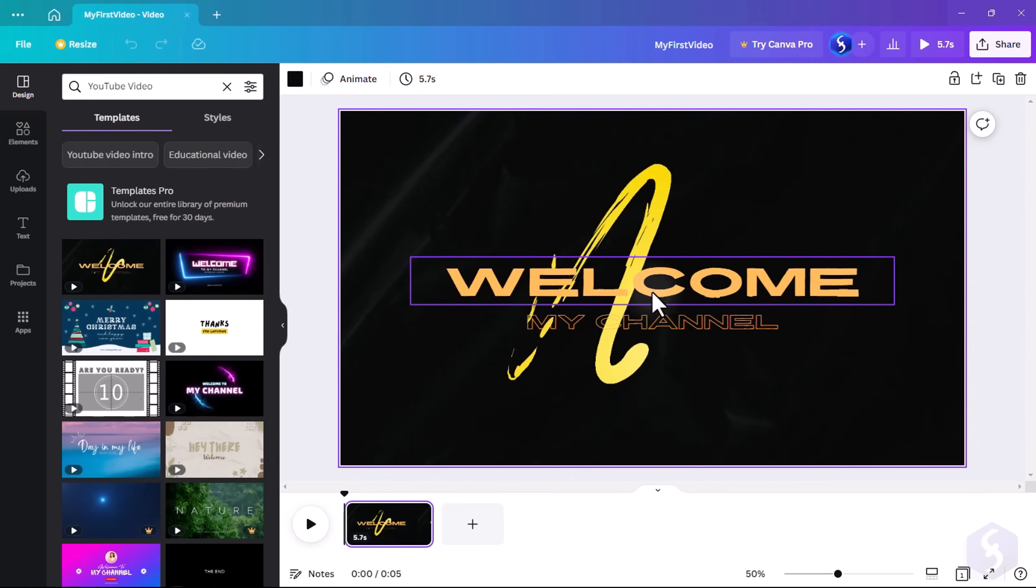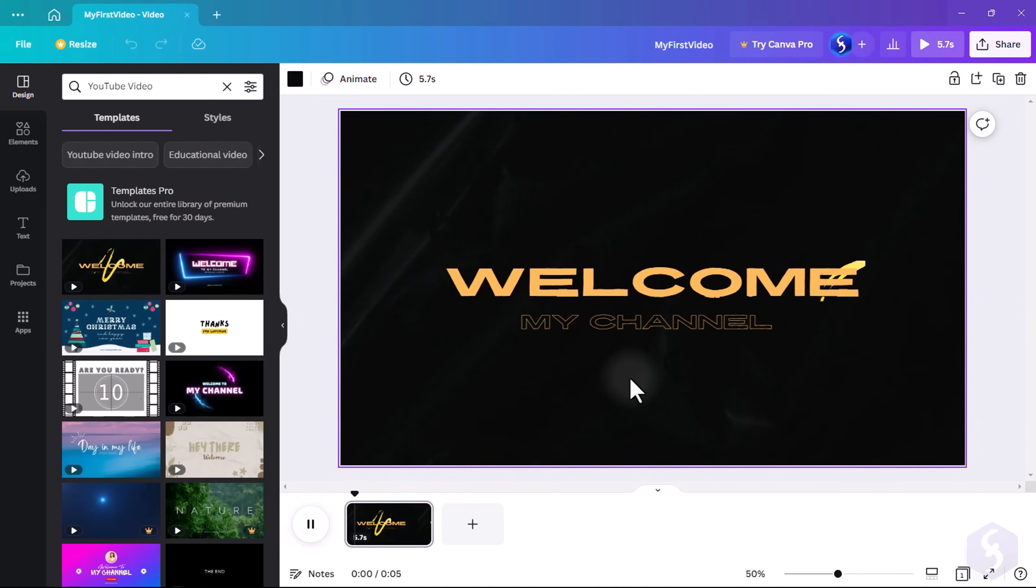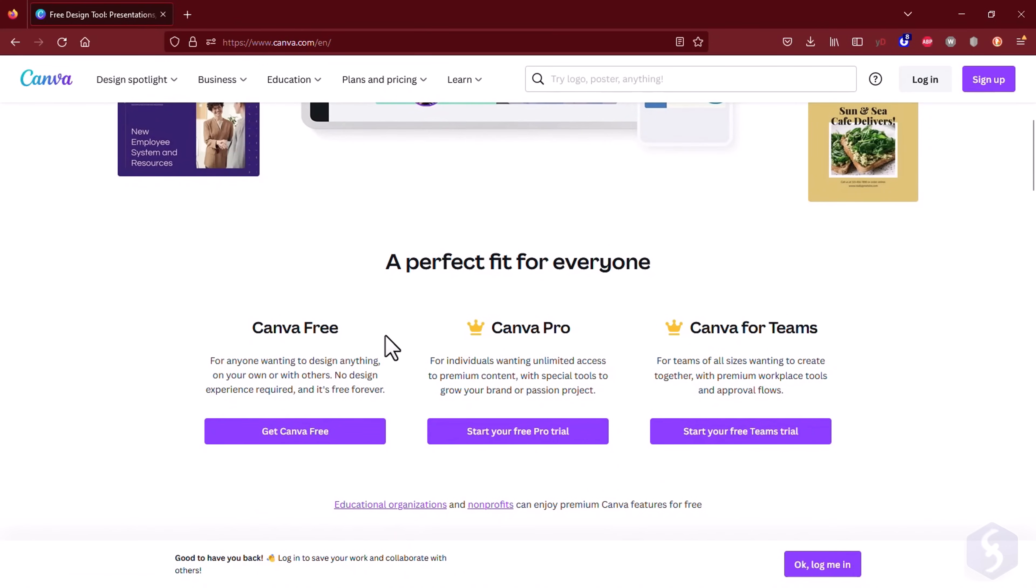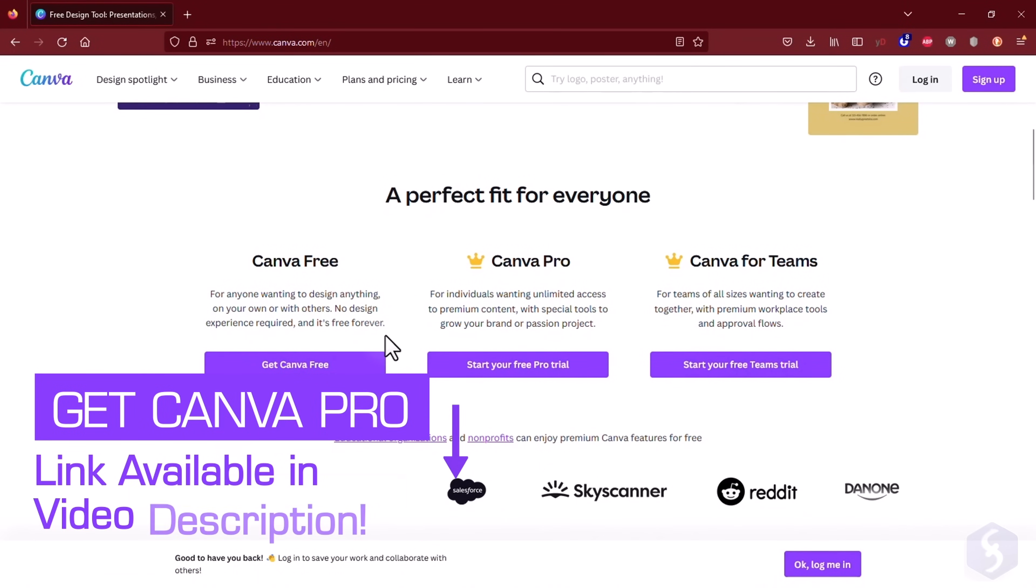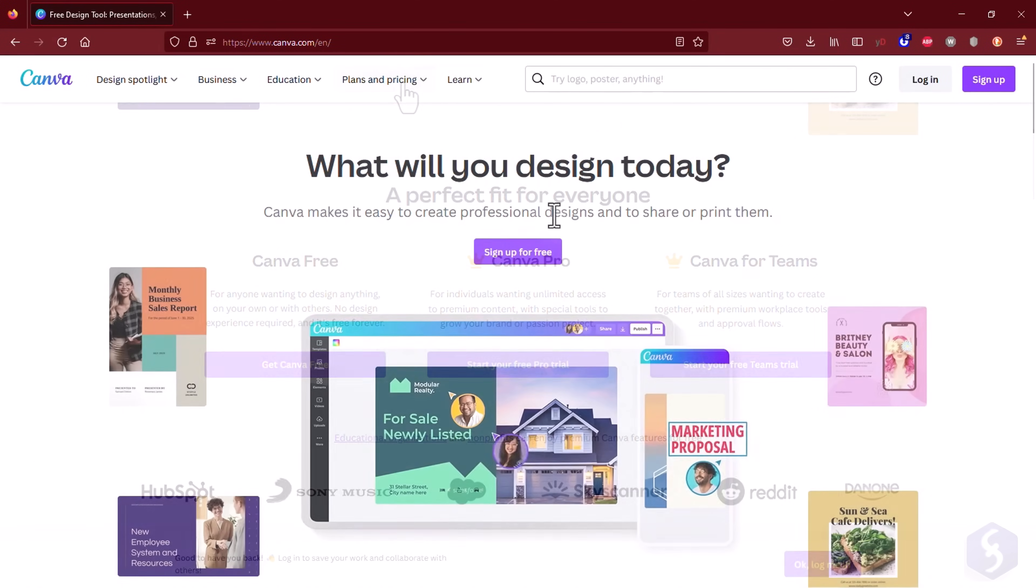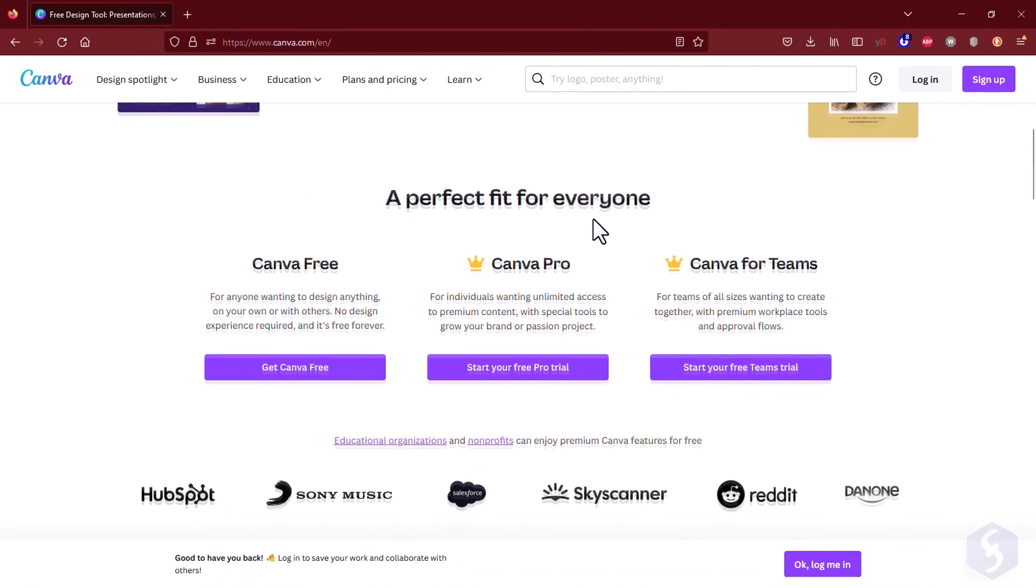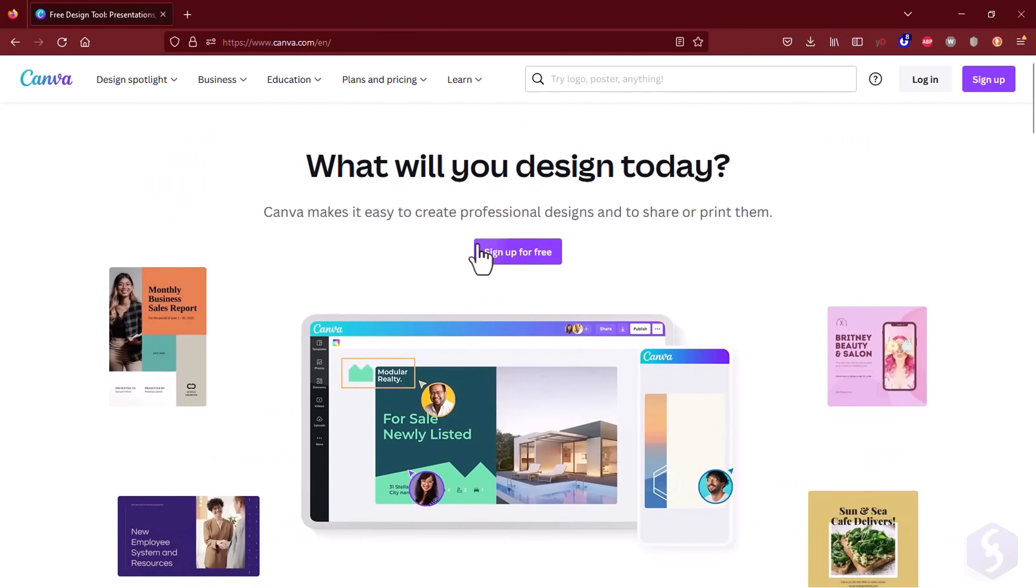It also comes with thousands of free templates, samples, and 5GB of cloud storage. You may go for a subscription plan to extend free content, increase the cloud storage to 1TB, and especially be able to make teams and co-work with your friends and colleagues.